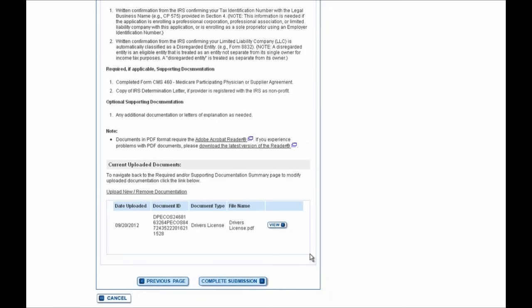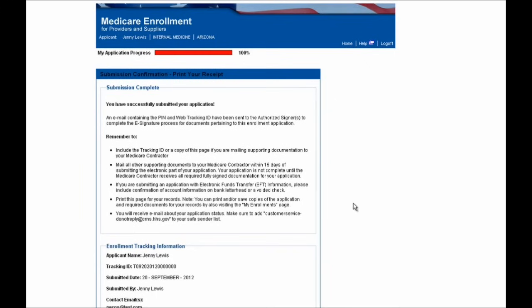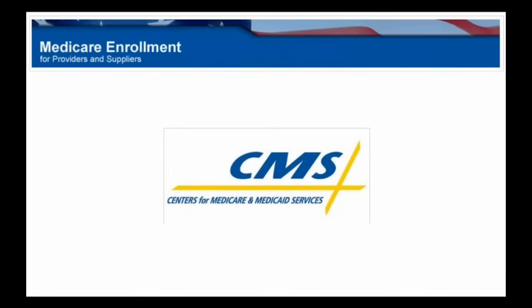Because all of the information on this screen seems accurate and I am ready to submit my application to Medicare, I'll click on the Complete Submission button. A pop-up will then appear to notify you that any documentation not uploaded electronically will need to be printed and mailed to your Medicare Administrative Contractor — any delay in doing this will risk your application not being processed in a timely manner. After you acknowledge this, select the OK button and you'll be brought to the Submission Confirmation page, where you can print this as a receipt for your personal records. Congratulations! We've now just completed an initial submission to Medicare using PECOS. For any further information, please visit the PECOS homepage. Thank you.